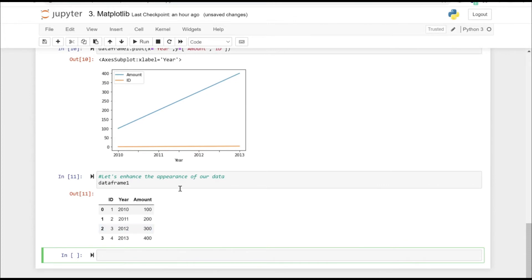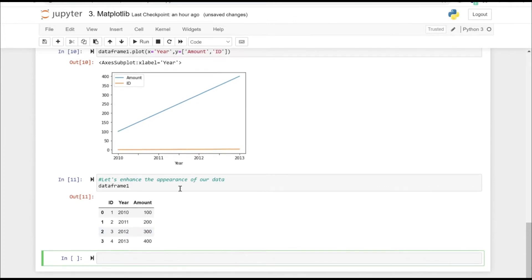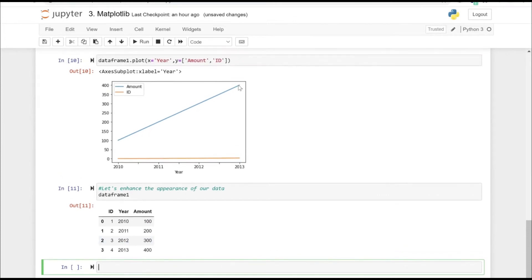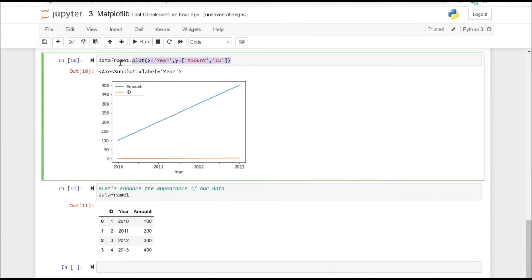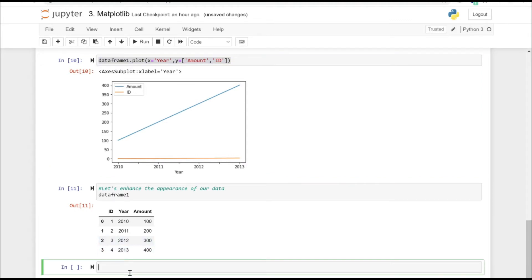So that's how our data frame actually looks like and we created a graph. I'm just copying the line for the plot that we created earlier.